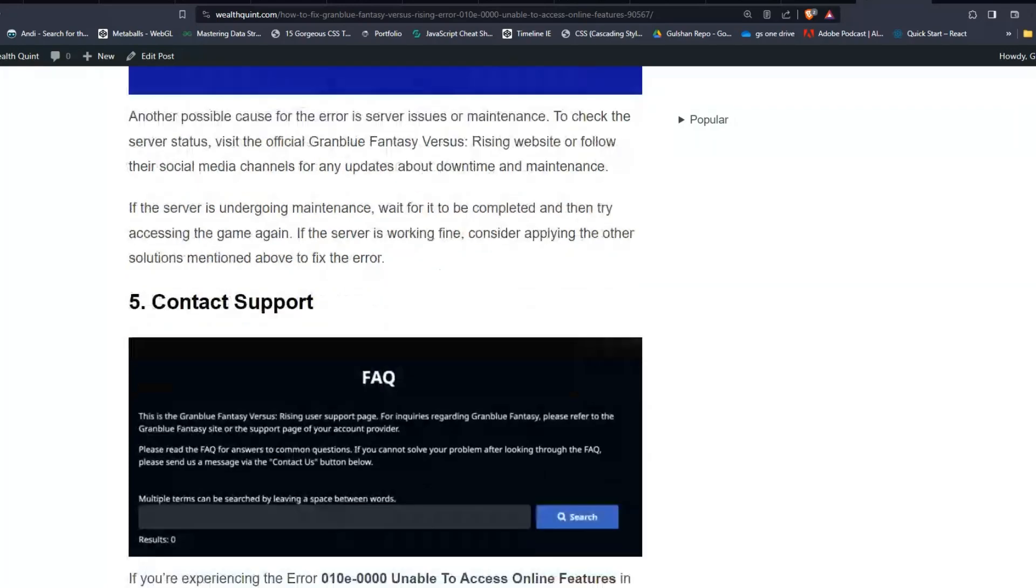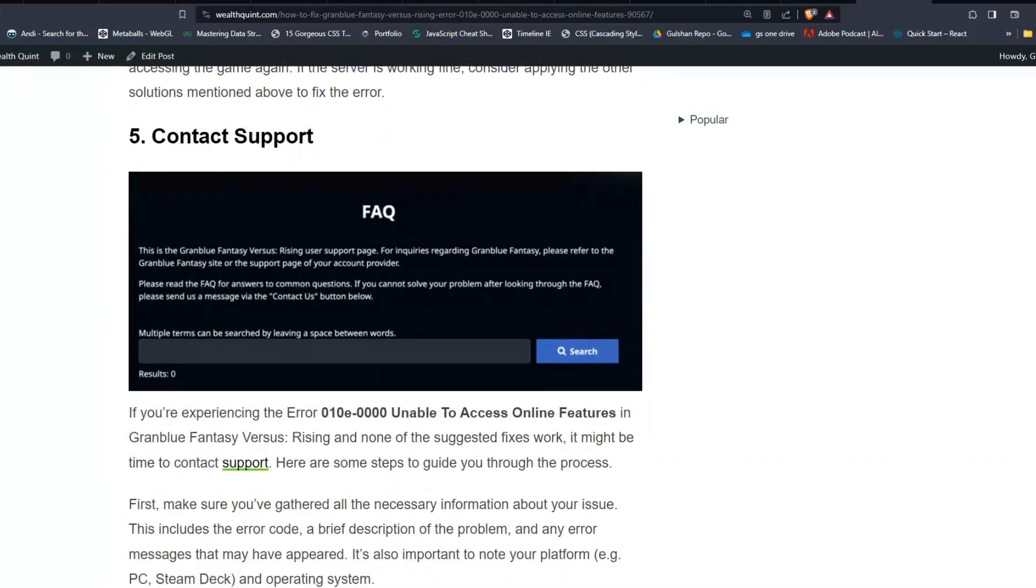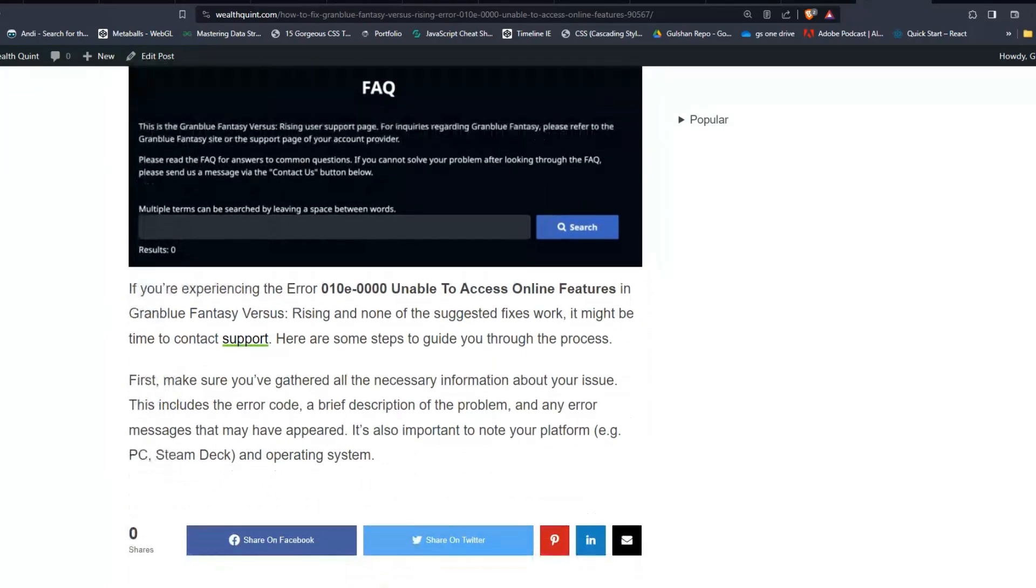Solution five: Contact support. If you are experiencing the error 010e-0000 unable to access online feature in Granblue Fantasy Versus Rising and none of the suggested fixes work, it might be time to contact support. Here are some steps to guide you through the process.